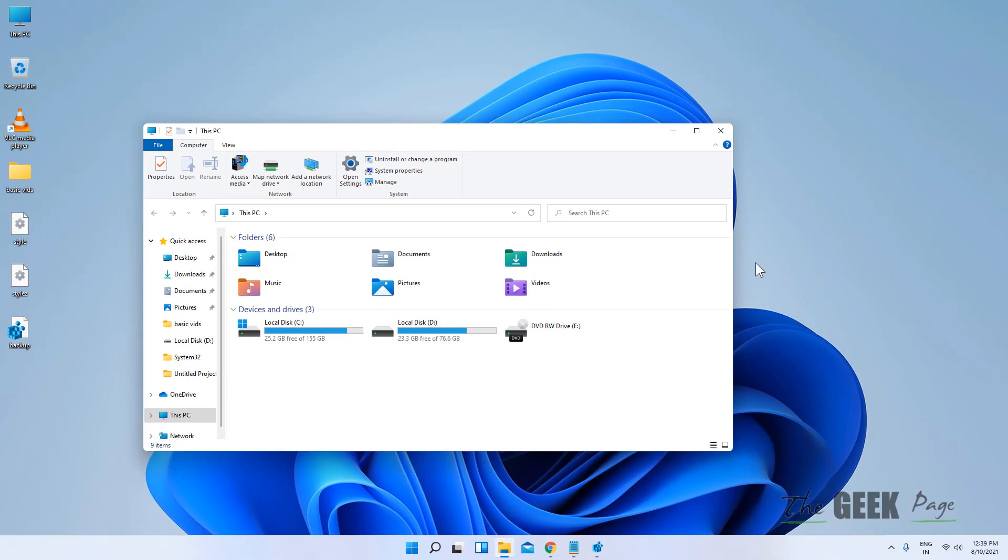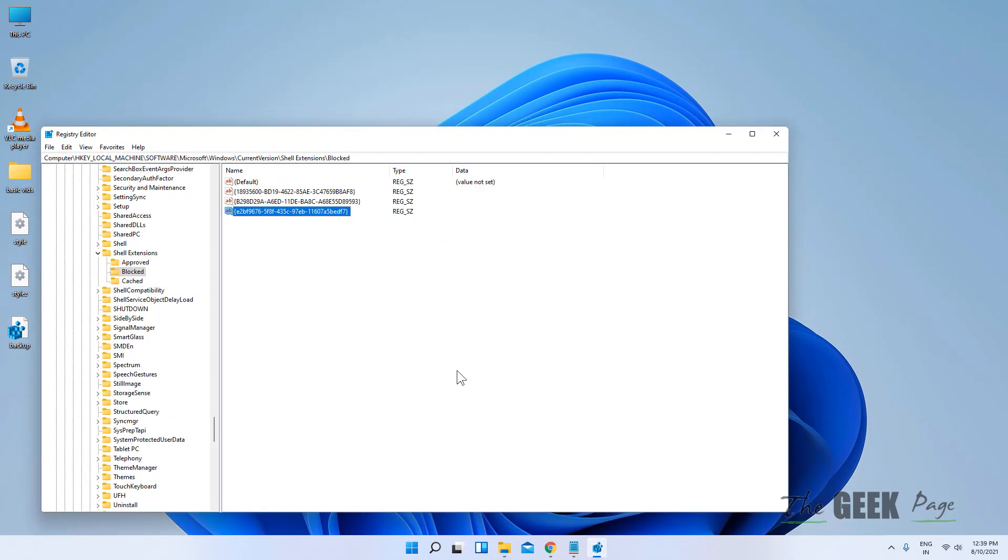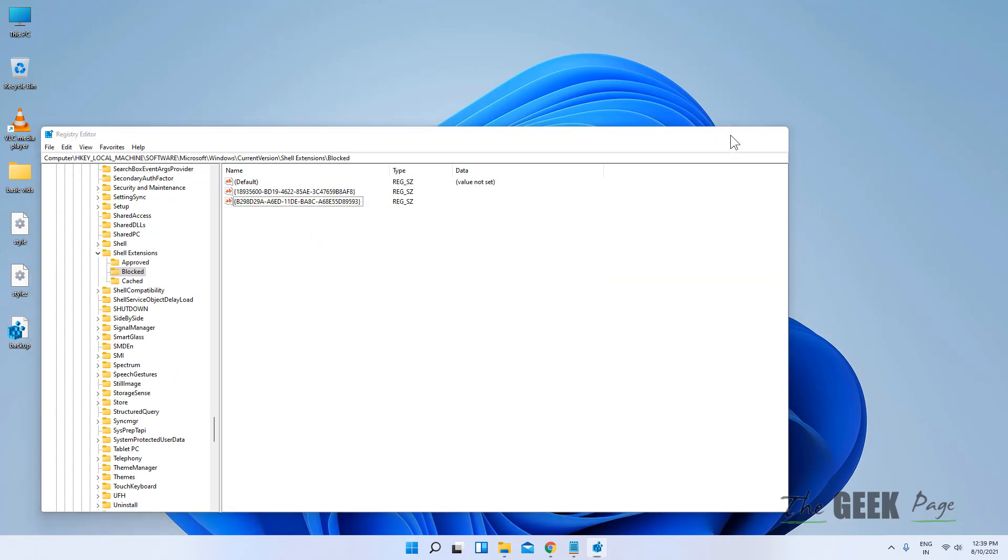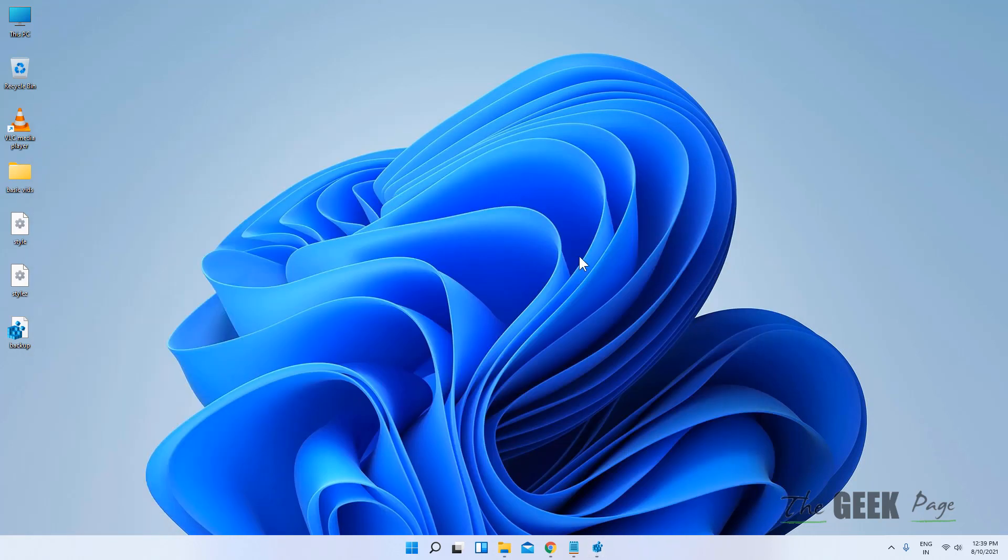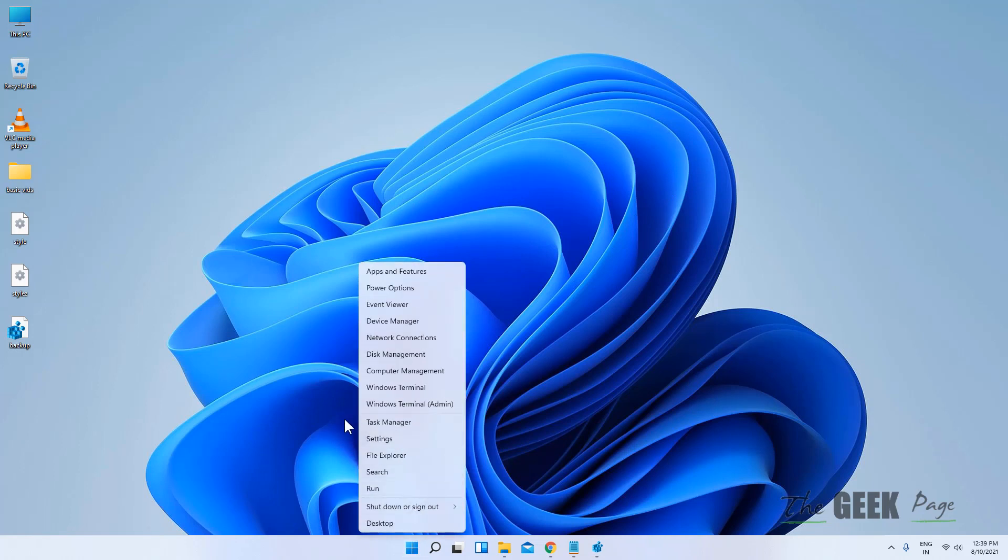If you want to bring it back, if you do not want this in the future, just go to the same location, delete this extra value, and then right-click on the Start button again.